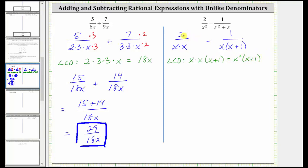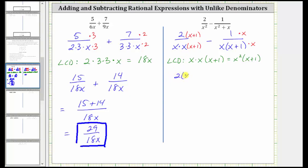We need to write both fractions as equivalent fractions with the denominator of x squared times the quantity x plus 1. The first denominator already has two factors of x but is missing a factor of x plus 1, so we multiply the numerator and denominator by x plus 1. For the second fraction, it's only missing one factor of x, so we multiply the numerator and denominator by one factor of x. Now both denominators are x squared times the quantity x plus 1. The first fraction becomes 2 times the quantity x plus 1 over the LCD, and then minus x over x squared times the quantity x plus 1.